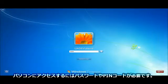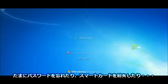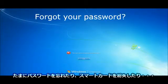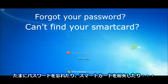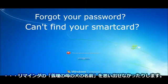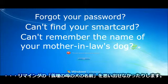To access your workstation you need a password or a PIN and sometimes you forget your password, you can't find your smart card, you can't remember the name of your mother-in-law's dog.